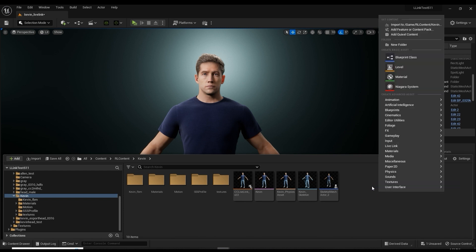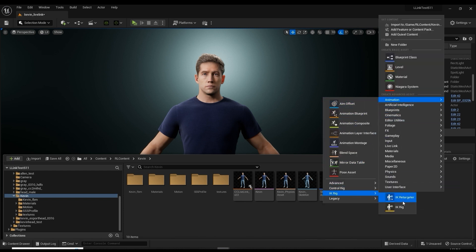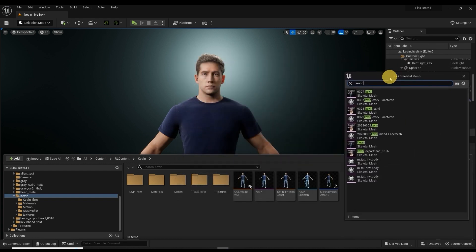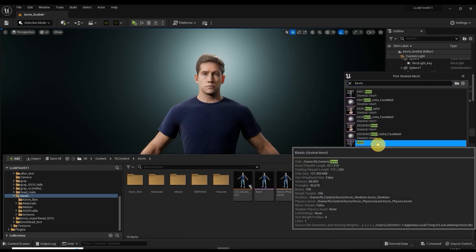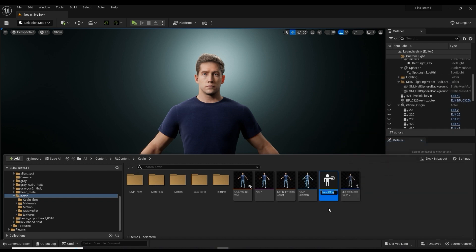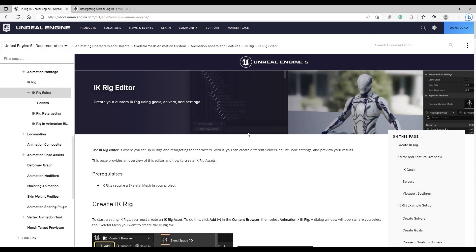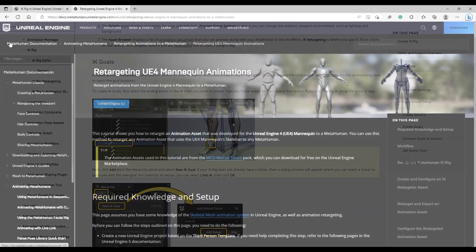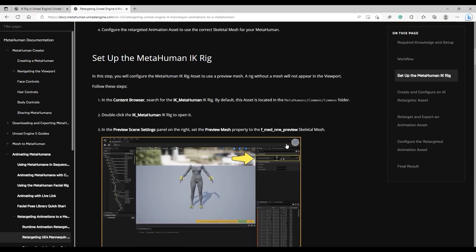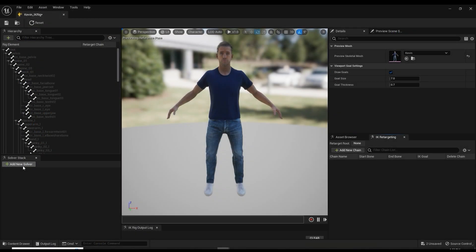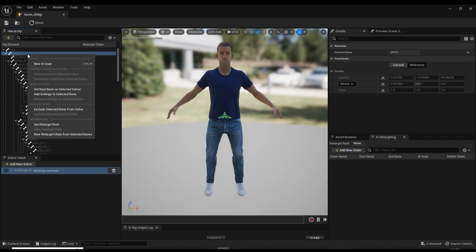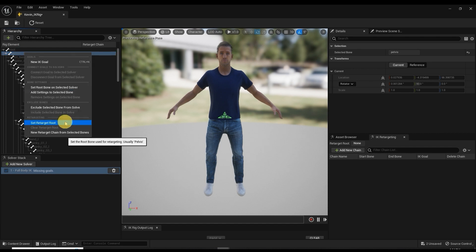I'll start by right-clicking in the content drawer and selecting IK Rig under Animation, and then our CC character Kevin's skeletal mesh. In Kevin's IK rig, we need to define the root and IK goals. There's more detailed information about this step in the official Unreal documentation as well as a dedicated manual for MetaHuman retargeting. First, I'll add a new solver for full body IK, then proceed to set the pelvis bone as root, and then set root bone on selected solver.